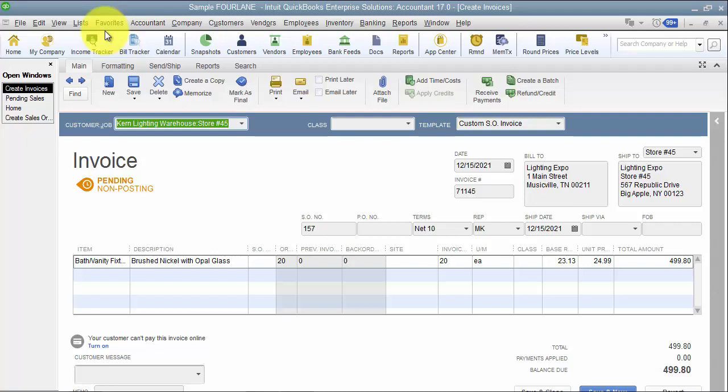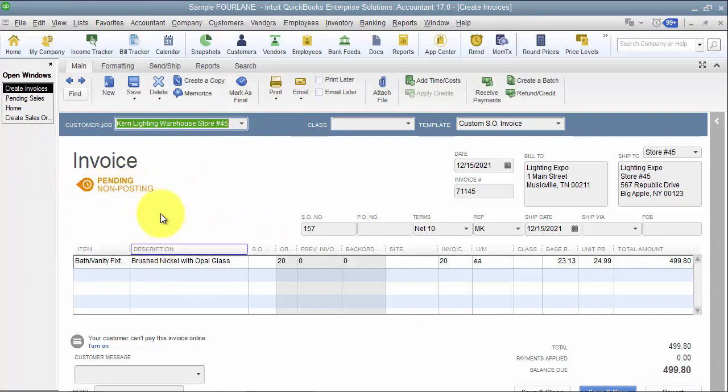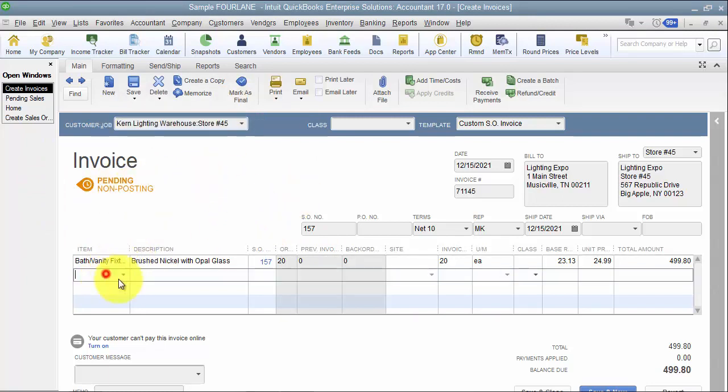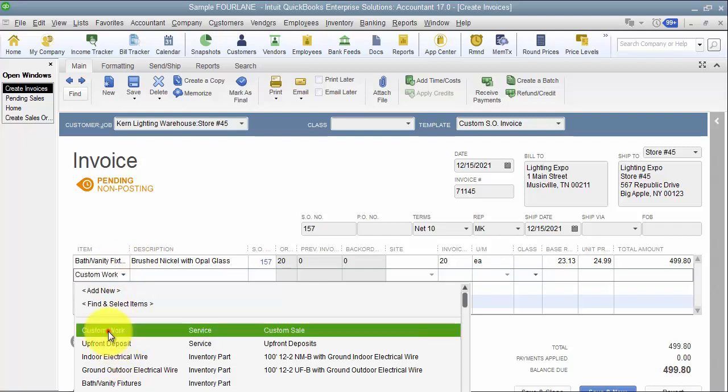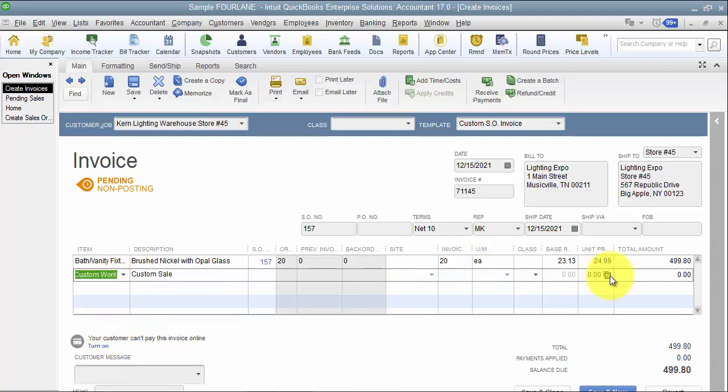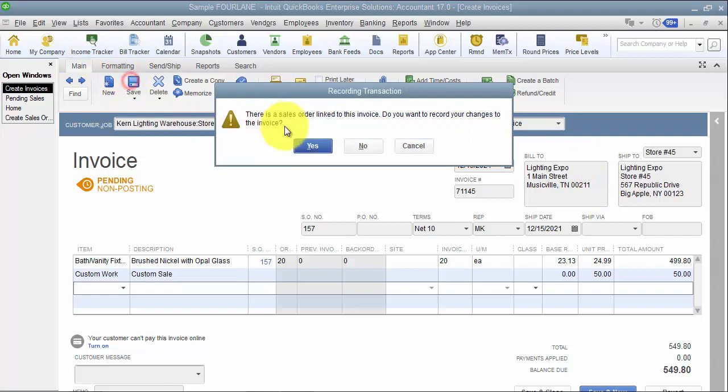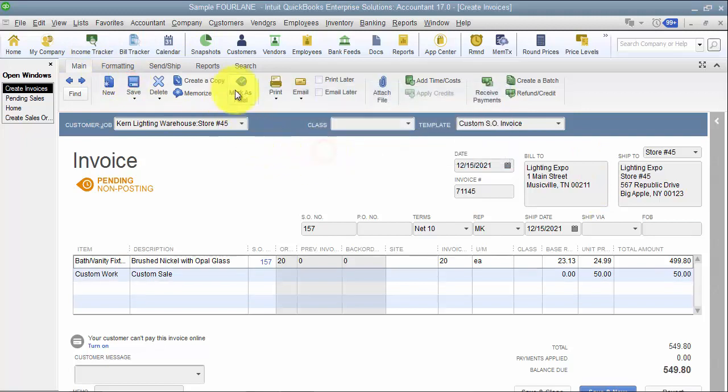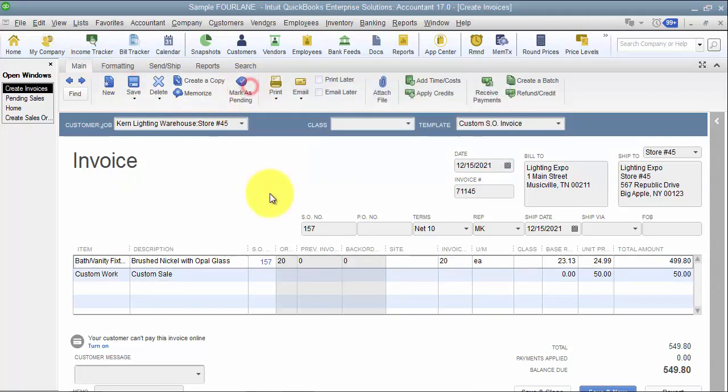So once we're done with this, let's say we reviewed it or I went in and I added my additional items, the additional charges, basically what we do is then we come in and we click and we mark it final. Now once we mark it final, it's gonna tell me I have to assign a site because I have multiple warehouses turned on.